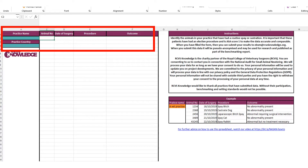The procedures you can choose from are: dog castrate, cat castrate, rabbit castrate, cat spay, rabbit spay, bitch spay, and also laparoscopic bitch spays.